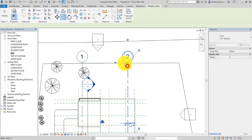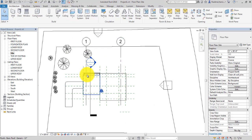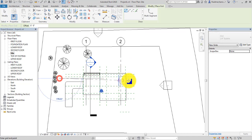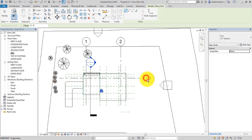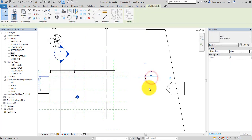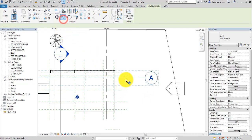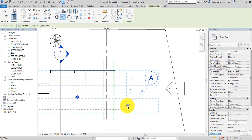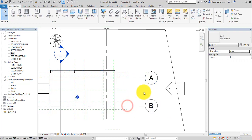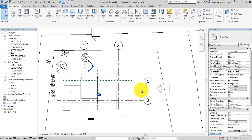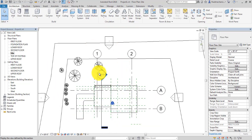Now copy the grid randomly. Again, create another grid and double-click to name it 'A'. Select the grid, copy it, and name the copy grid 'B'. Now we have four grids total.